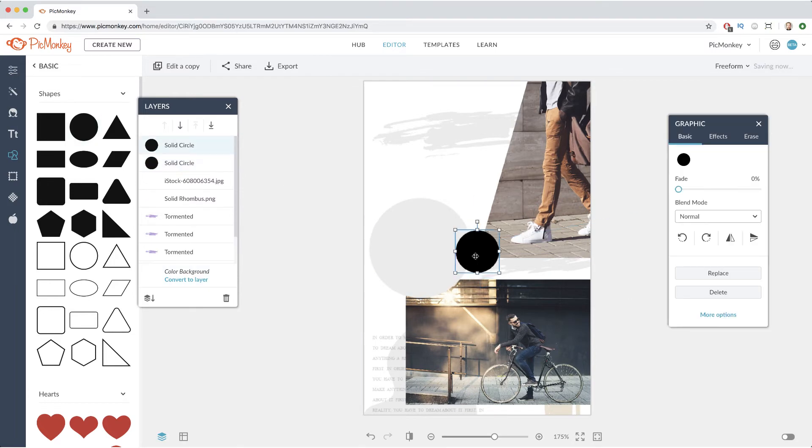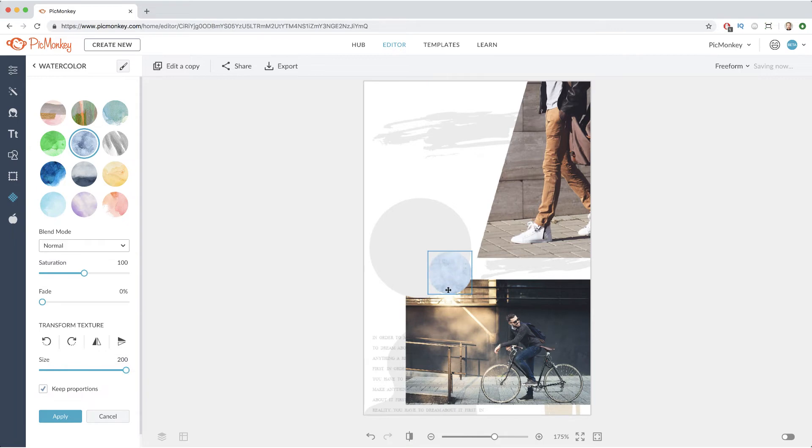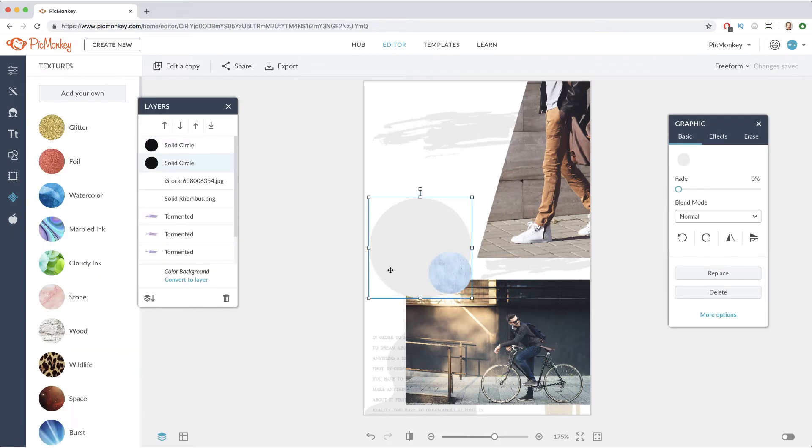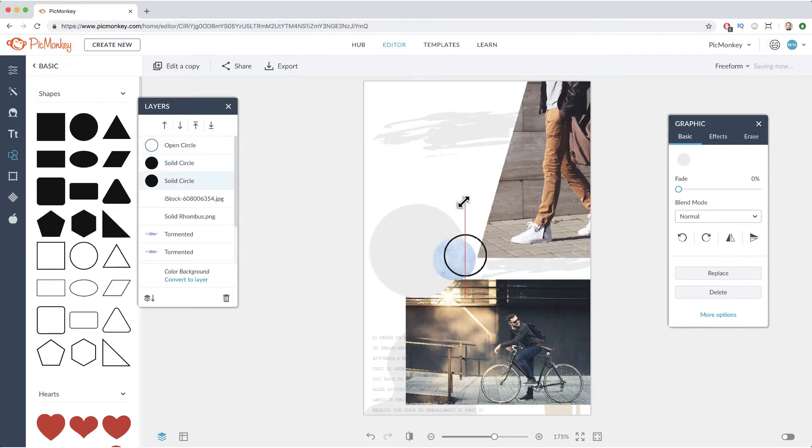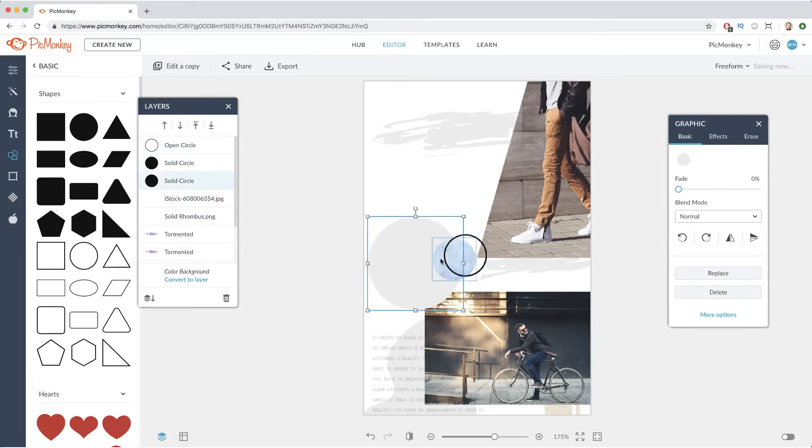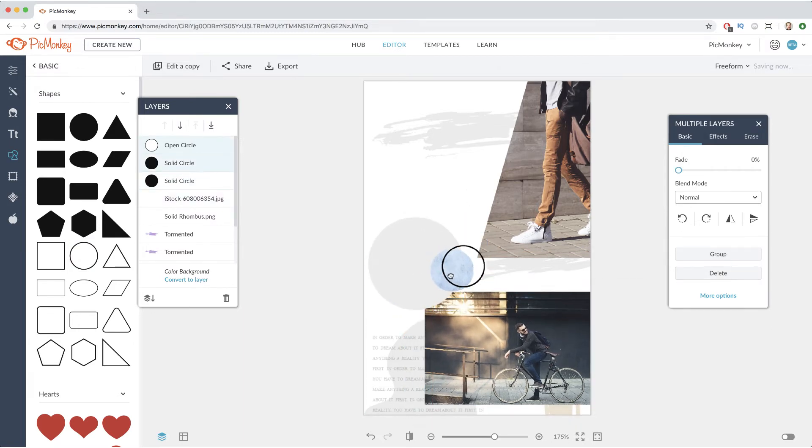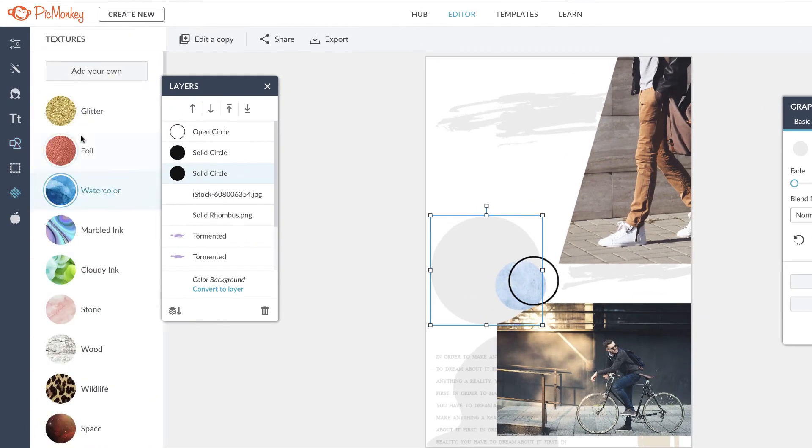Now I want to use masking to have a texture show through these circles. You can also mask with your own image as a texture. Just click the add your own button at the top of the textures tab.